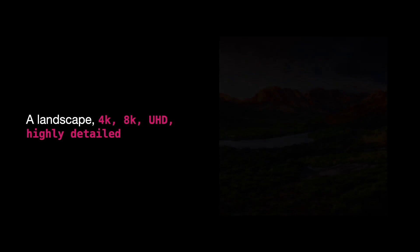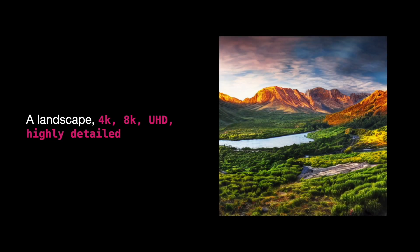Now, when I toss in 4K, 8K, UHD, highly detailed, the image transforms. The colors pop, and the sharpness is top-notch, making it super realistic.